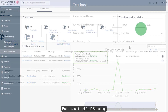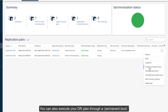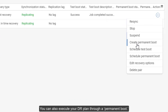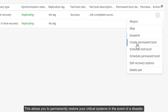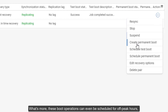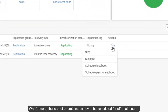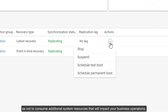But this isn't just for DR testing. You can also execute your DR plan through a permanent boot. This allows you to permanently restore your critical systems in the event of a disaster. What's more, these boot operations can even be scheduled for off-peak hours, so as not to consume additional system resources that will impact your business operations.